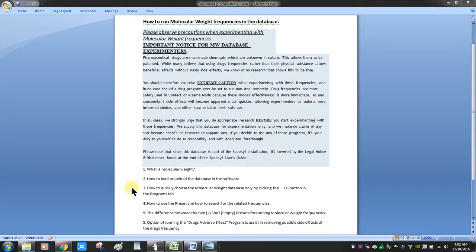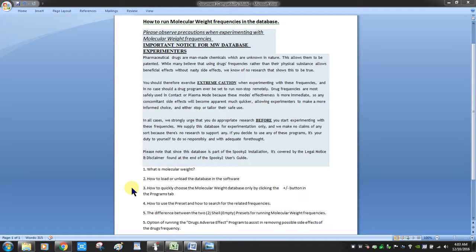We'll also cover how to use the preset and how to search for related frequencies, and the difference between the two shell presets for running molecular weight frequencies. You'll notice one is JW and one is MM, standing for Manual Mallow. Prior to having a molecular weight database, there was a spreadsheet created by Manual Mallow to calculate frequencies, and some folks still have old custom database entries that require that kind of calculation.